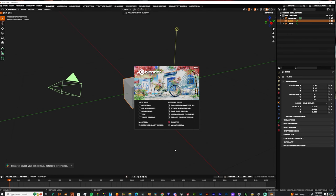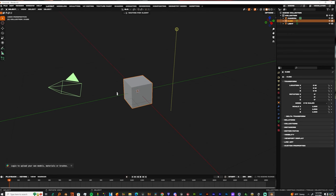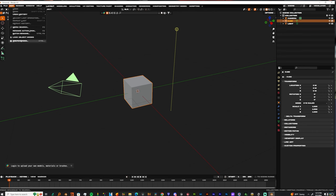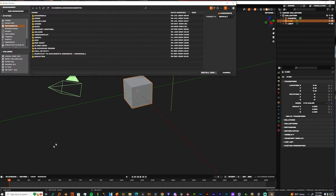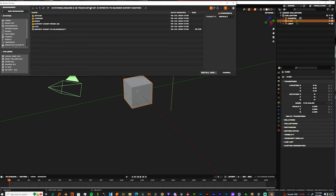So once you get into Blender, it's fairly easy. All you got to do is go to Edit, Preferences, and Install. And you want to just copy, paste it. And then it'll take you right here. And then you just import it.